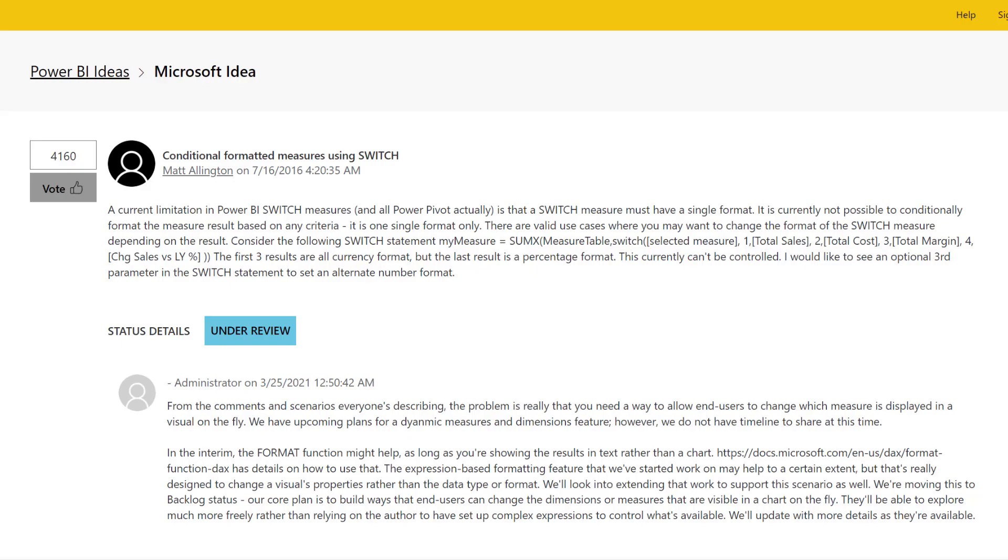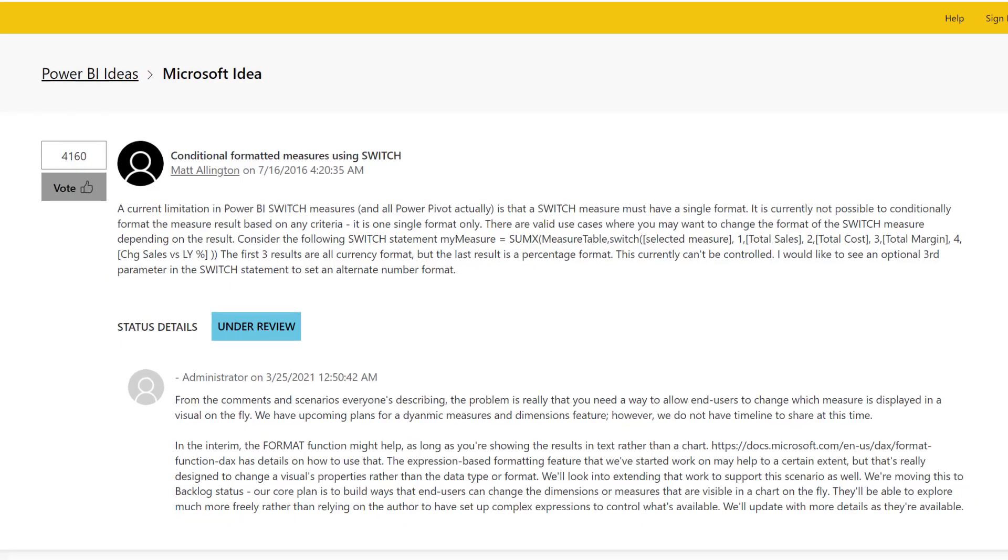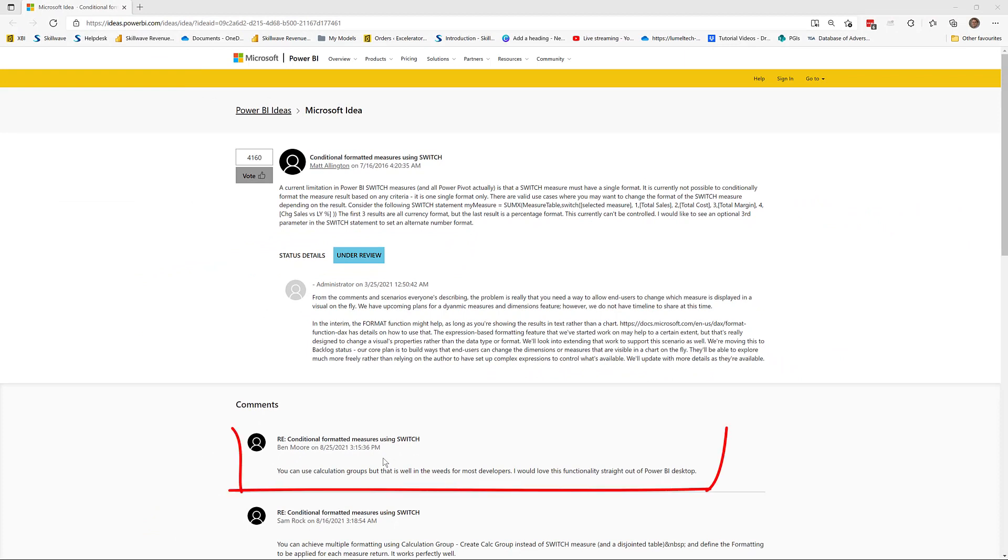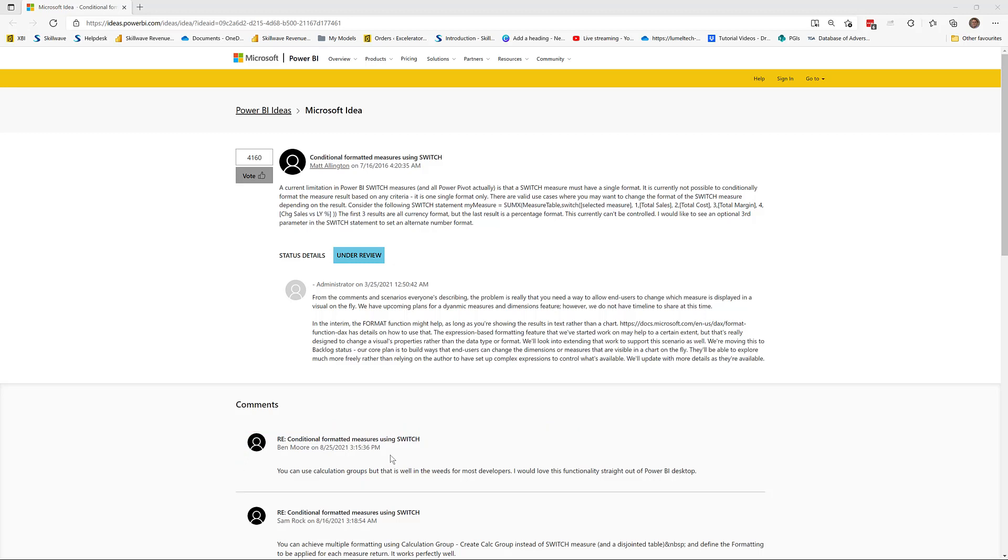Historically I've used switch measures for this. As someone has pointed out, you can use calculation groups for this as well, but this is all complex stuff and there is an easier way using the new InfoRiver custom visual. Let me jump over and show you how to do it.